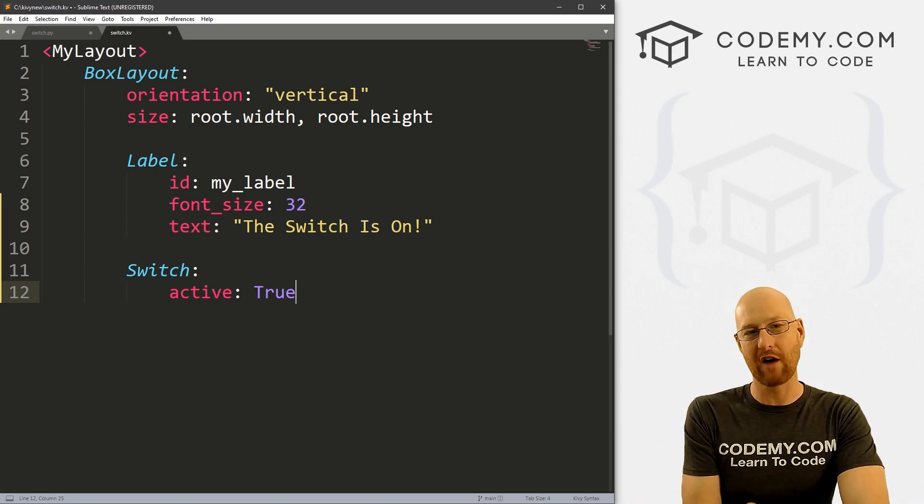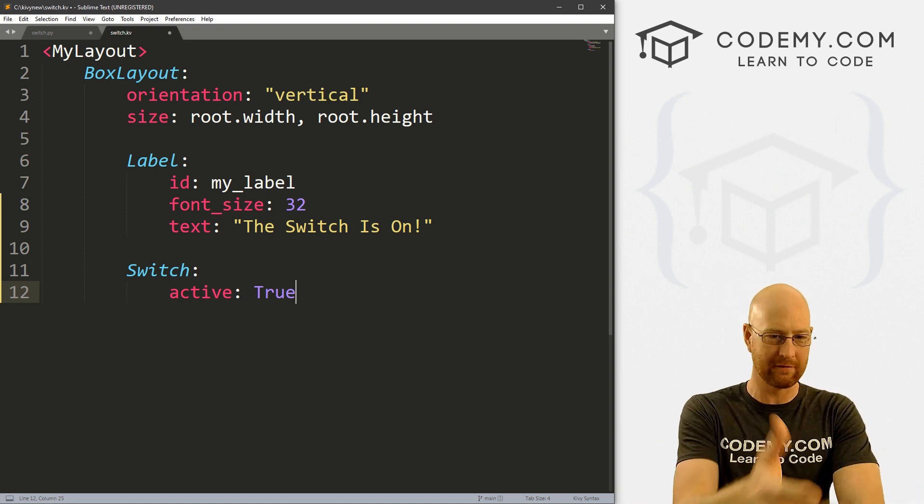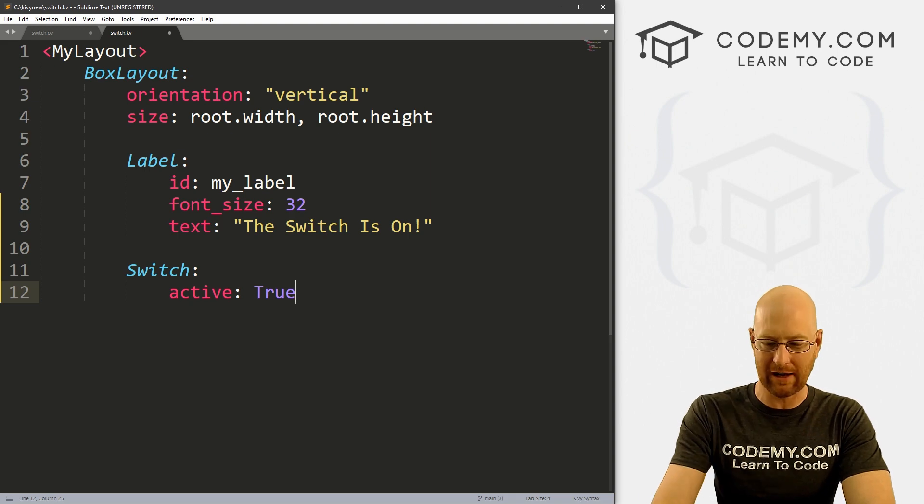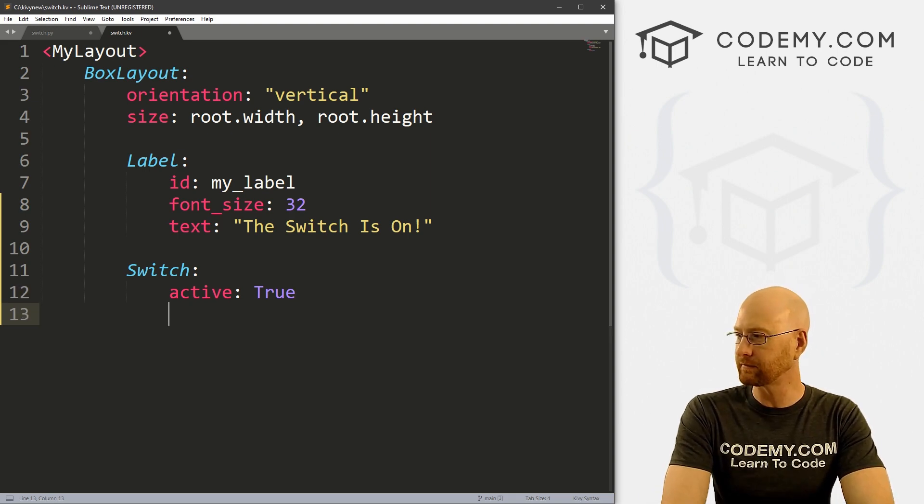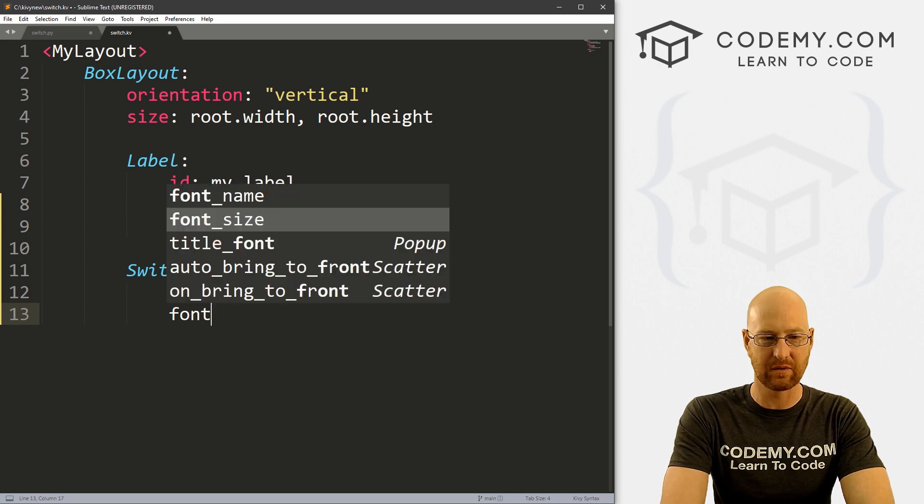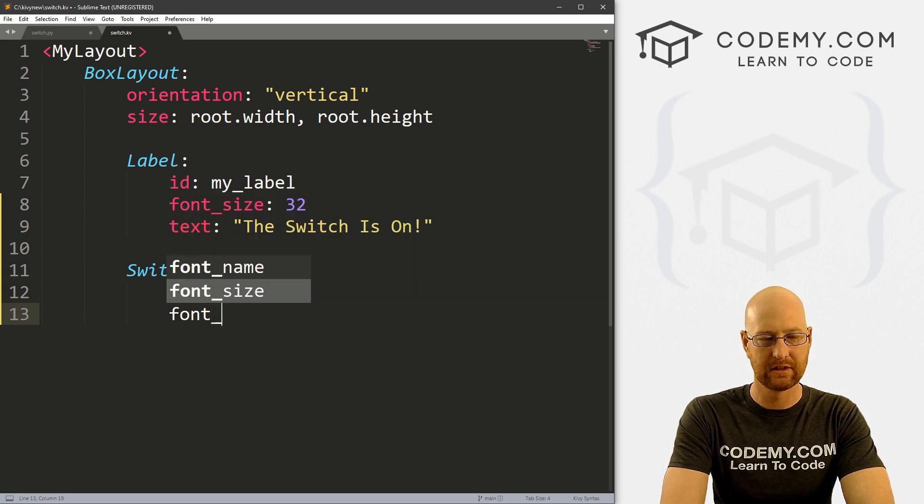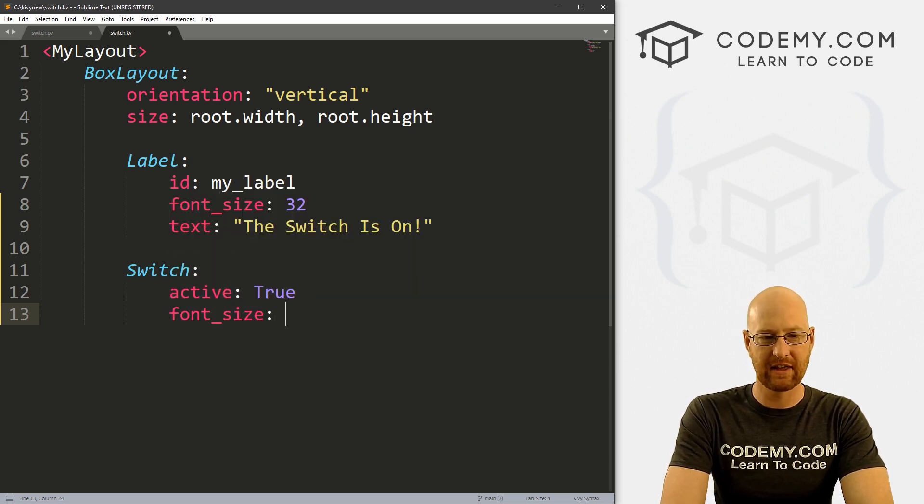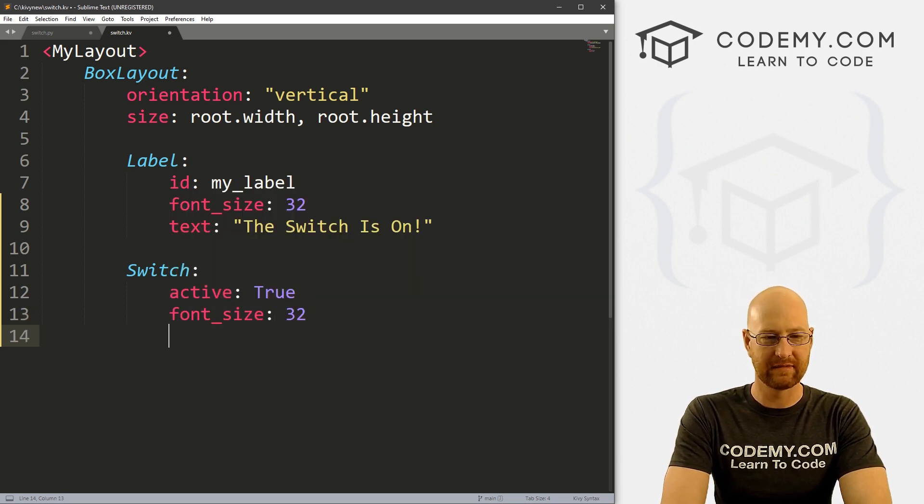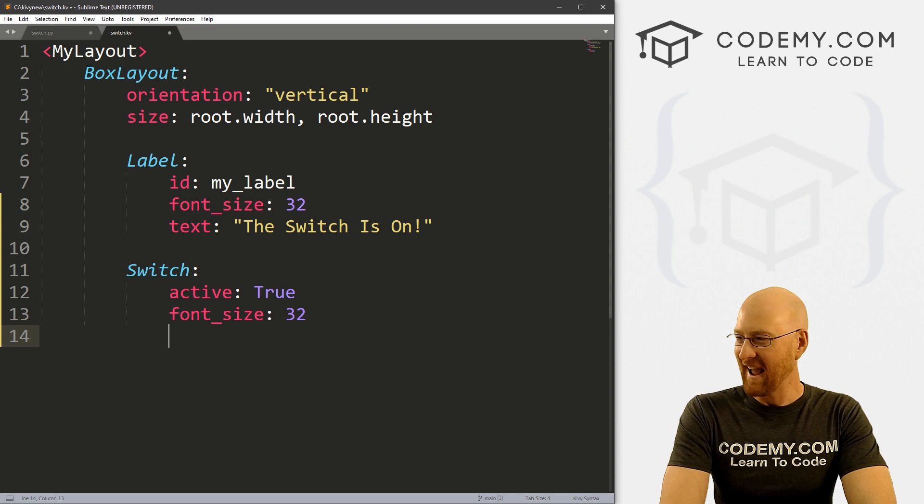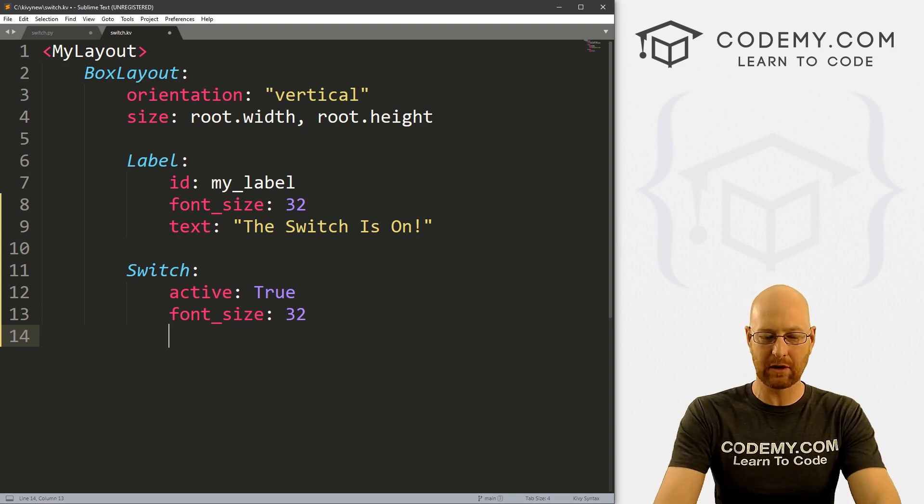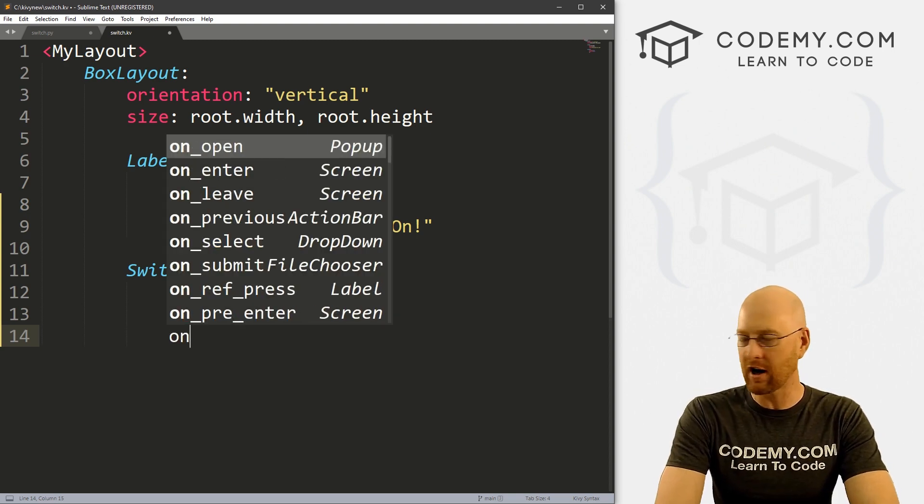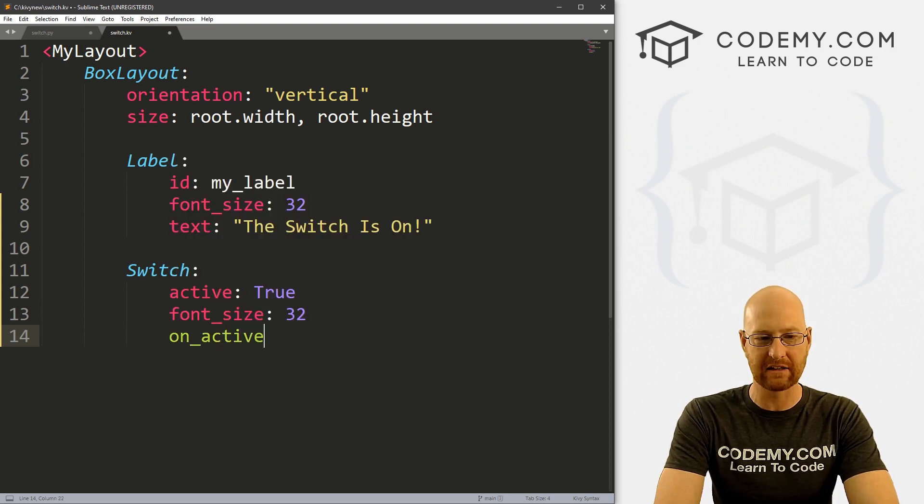So if you wanted to do the opposite of that, if you wanted it to be off by default, you would put false there. And we'll play around with this in a second. We can also give this a font_size if we want, I don't know that this will do anything, but that's fun.